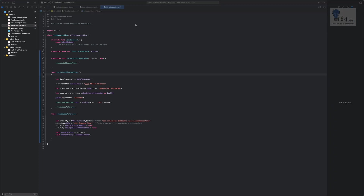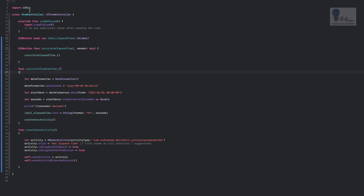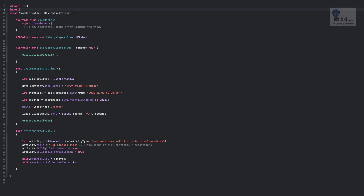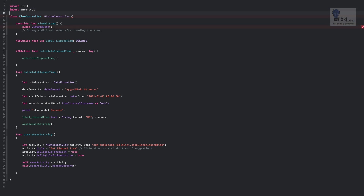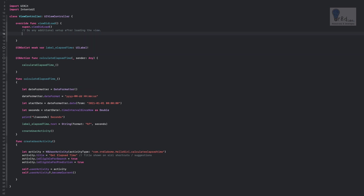For this tutorial, let us first begin by importing IntentsUI into the project. So let's go ahead and add 'import IntentsUI.' After that, we are going to add an 'Add to Siri' button in the viewDidLoad method. Let's make some room within viewDidLoad.